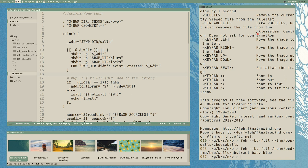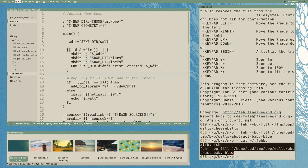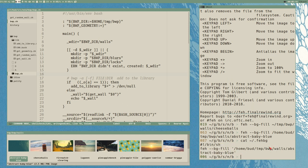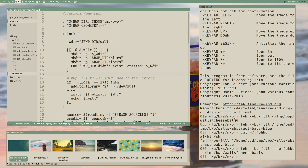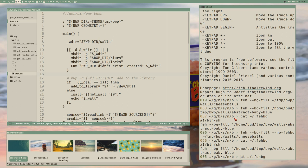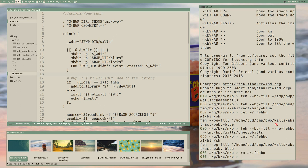There is also the --no-fehbg option. Every time you set the wallpaper with FEH it creates a file in your home directory called .fehbg — a simple little shell script that contains the last command, so you can execute it to restore the same wallpaper. It's a good thing to add to your init script, but we will make our own version, so we don't need this. With --no-fehbg it changes wallpaper but doesn't update that file, so we can remove it and keep our home directory cleaner.